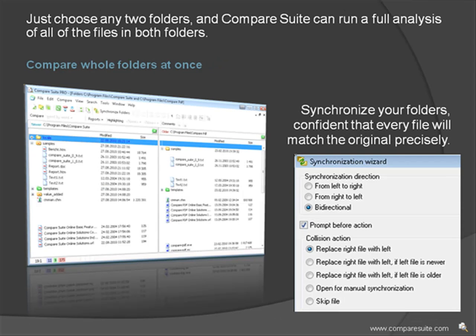Compare whole folders at once. Just choose any two folders and Compare Suite can run a full analysis of all of the files in both folders. If you like, you can synchronize your folders, confident that every file will match the original precisely.